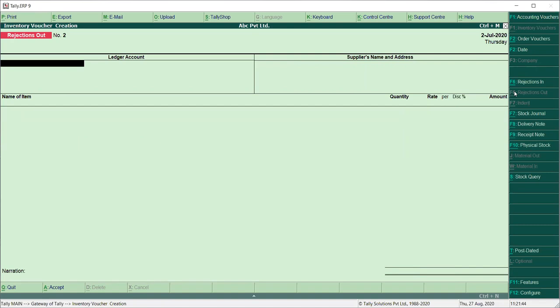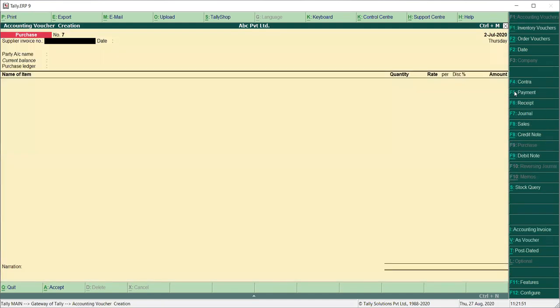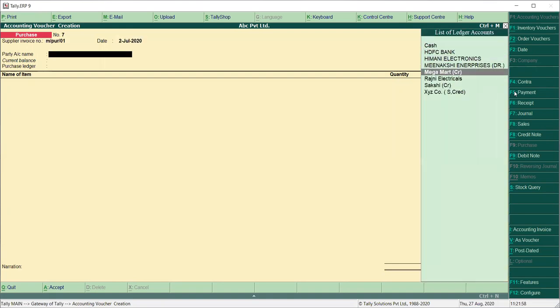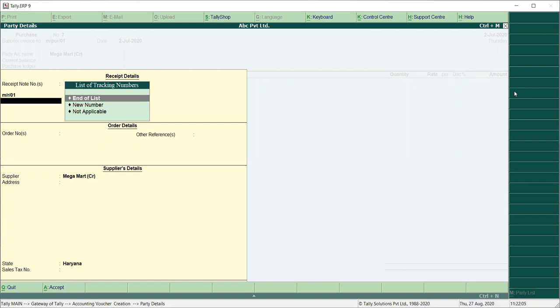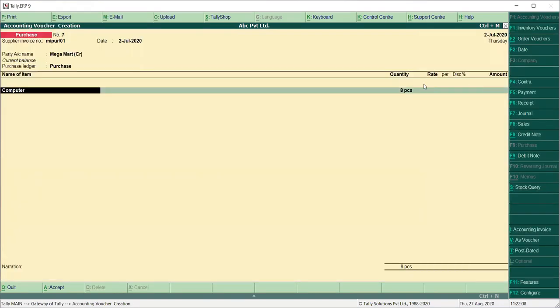Now what we need to do is the purchase return entry. We will do F9 from purchase. And here we will give the bill number and save. Party name: Megamart creditors. Here you will take the receipt number MR01 and save. Now you can see automatically 8 pieces — 10 pieces minus 2 which were returned — comes to 8 pieces quantity. Now you will add the rate here, suppose 25,000.